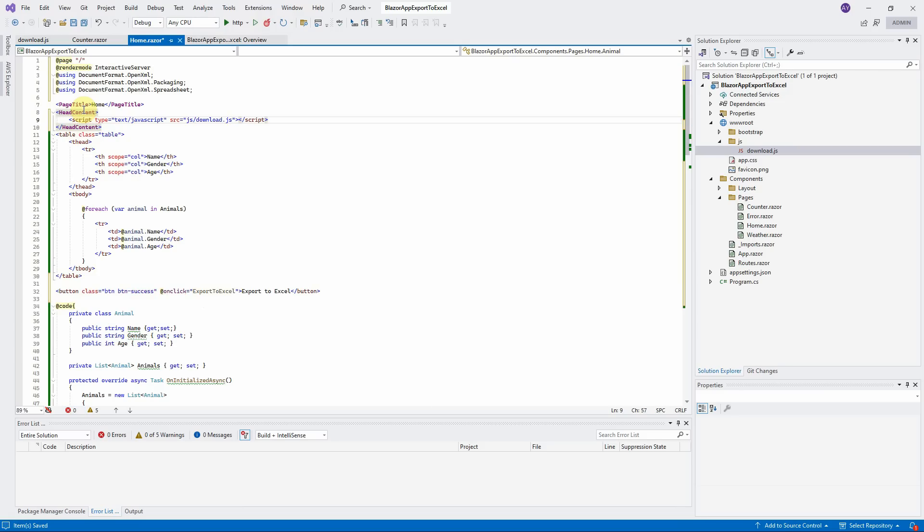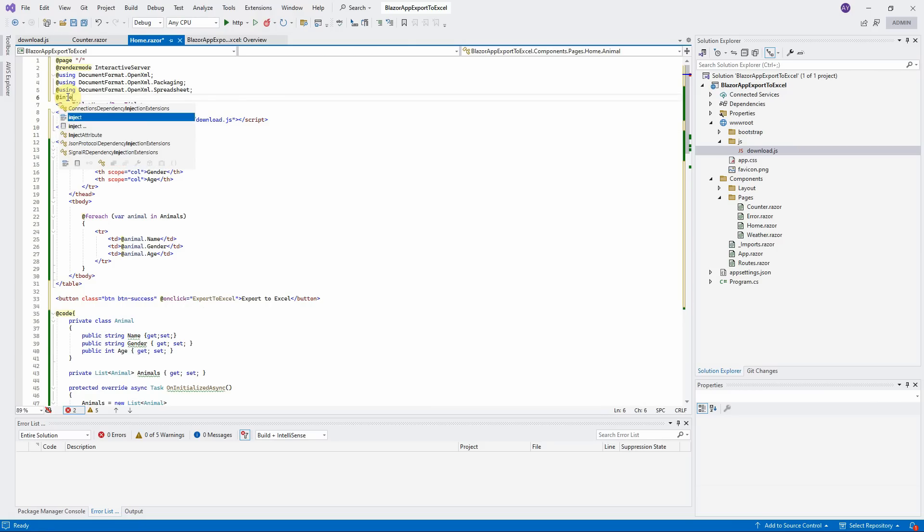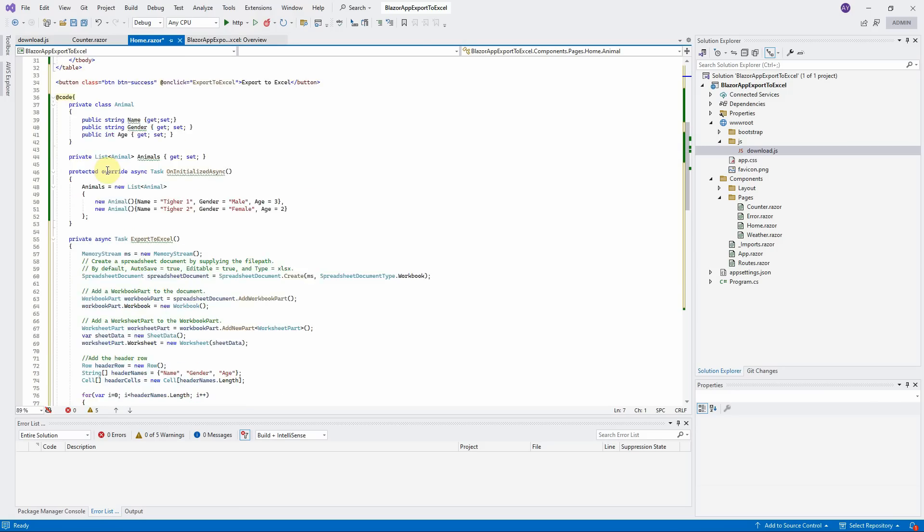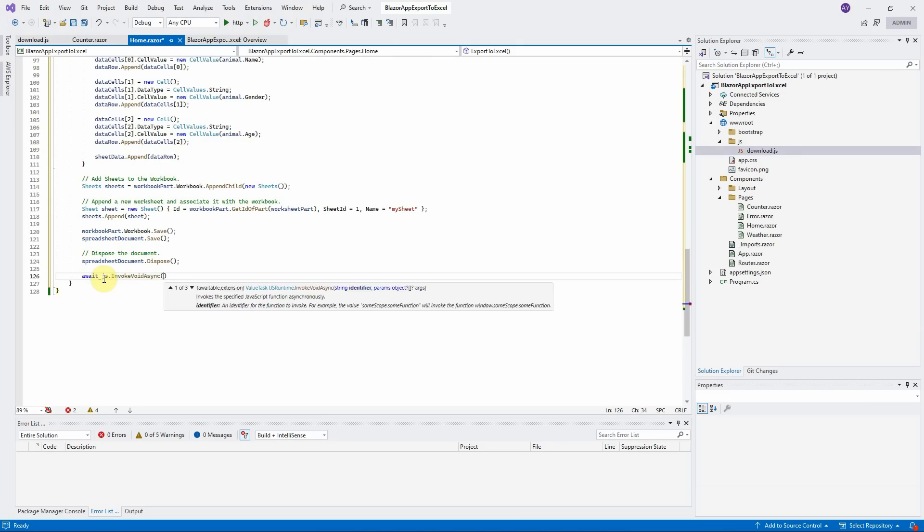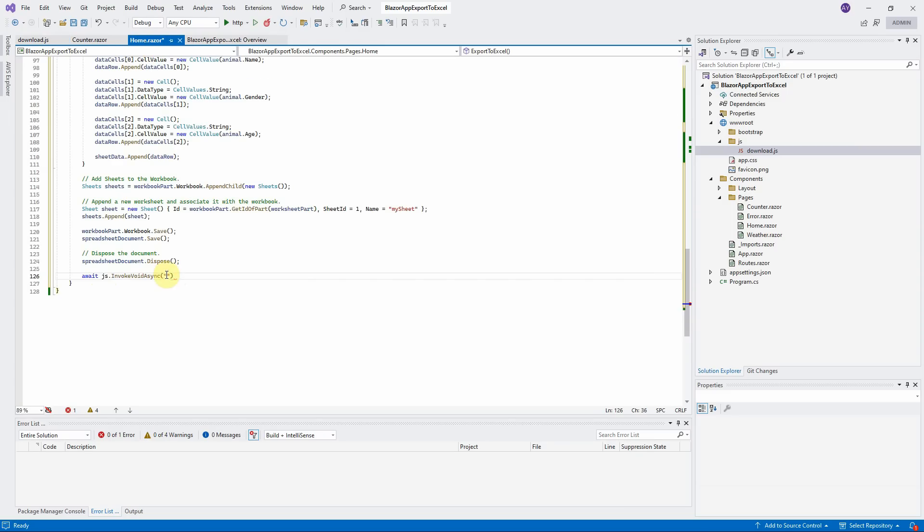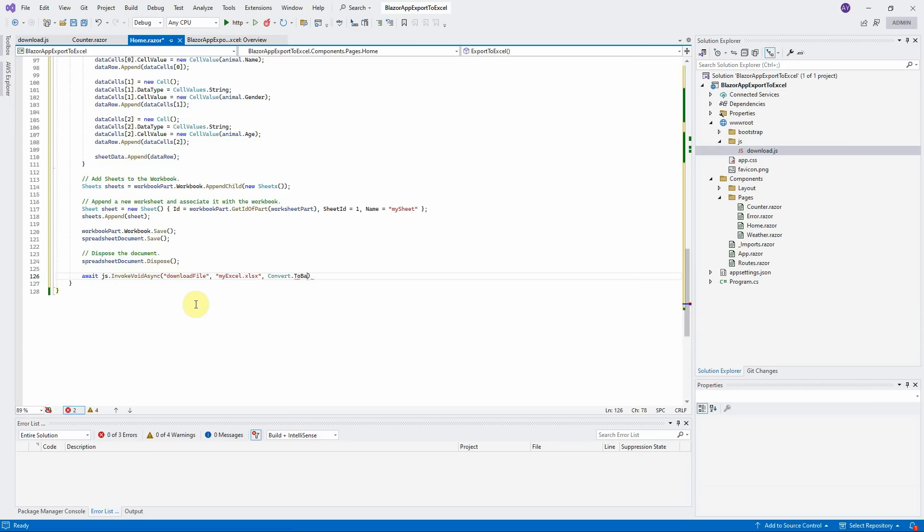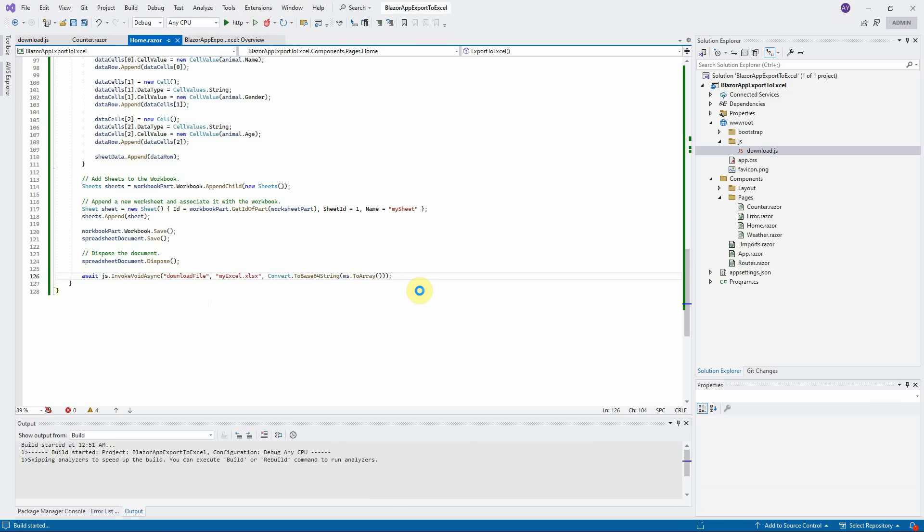Go back to home.razor page. We have to reference this download js file to this page. In order to call the JavaScript download file function, we have to inject the js runtime. Scroll to the bottom. We need to invoke the download file function. Copy the function name and paste here. Enter any Excel file name that you want. Convert the binary array of memory stream to base64 string. That's all we need. Let us press Ctrl F5 to compile and test the application.